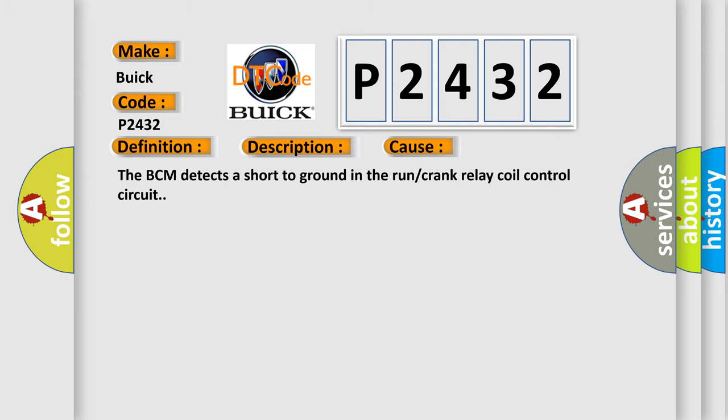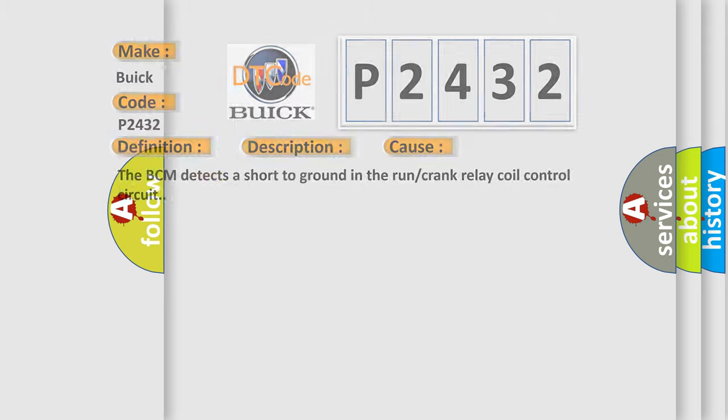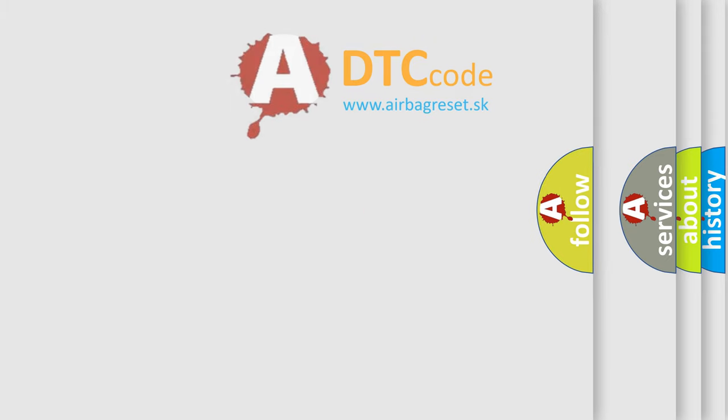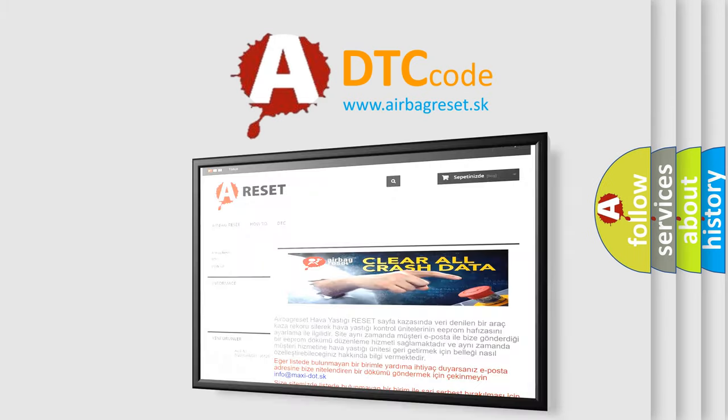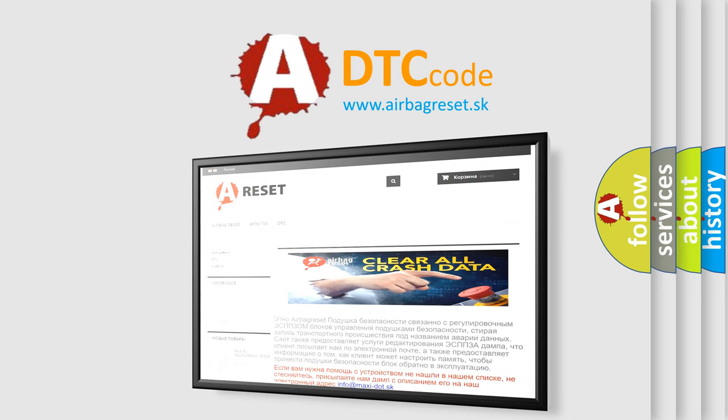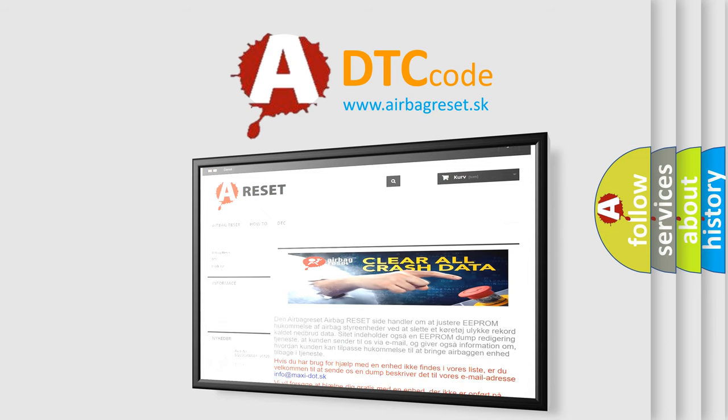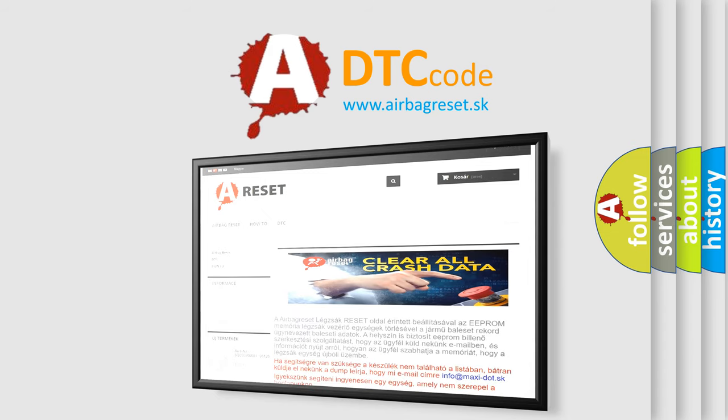The Airbag Reset website aims to provide information in 52 languages. Thank you for your attention and stay tuned for the next video.